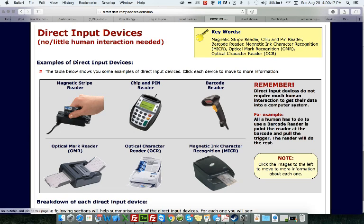The next one here is a chip and pin reader, which is where basically you put the chip in and put the pin. You can also see here is a barcode reader as well.